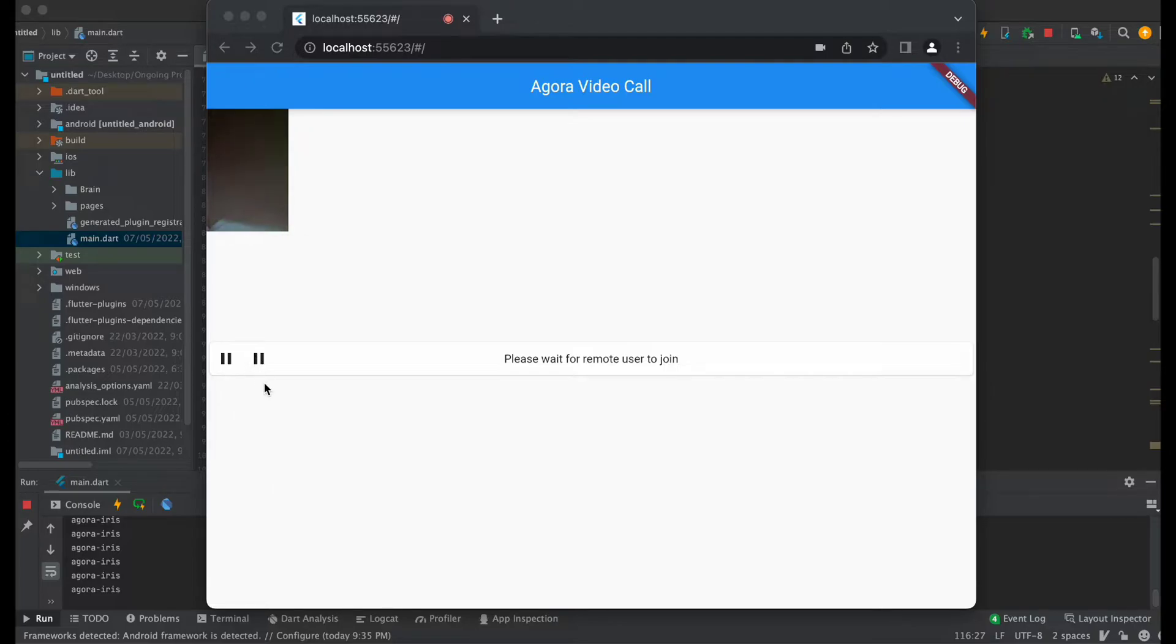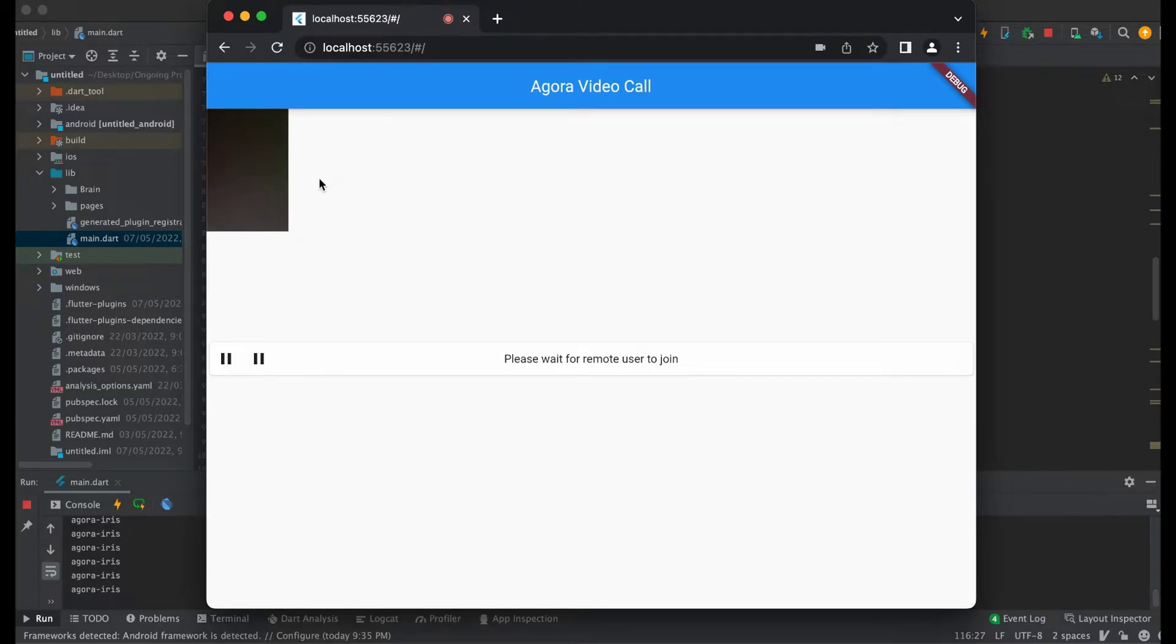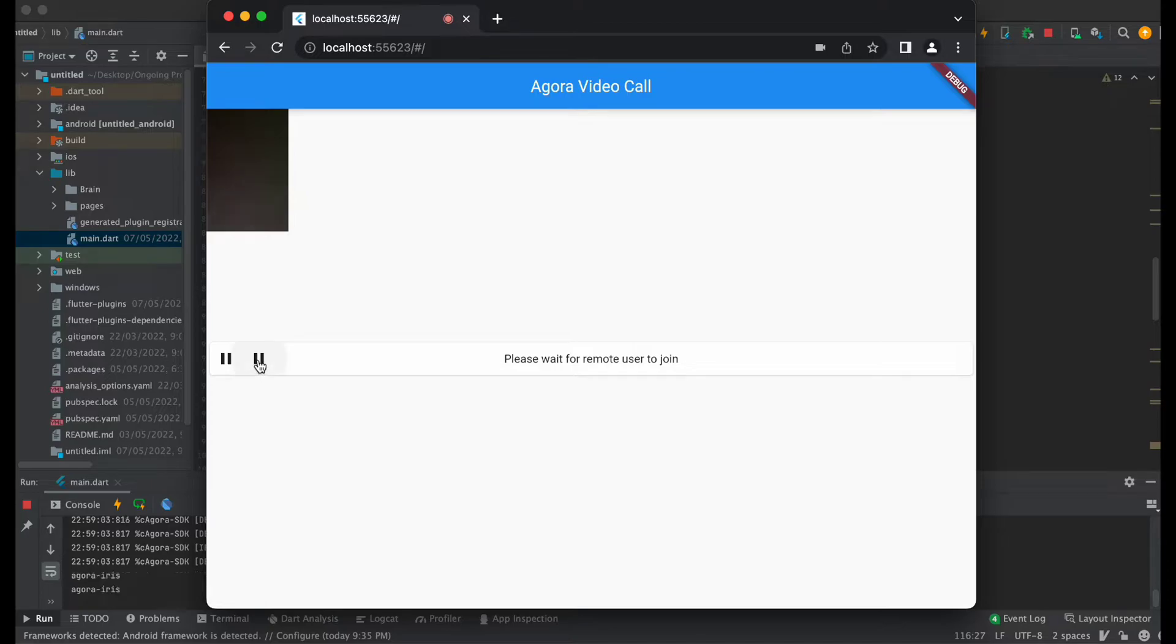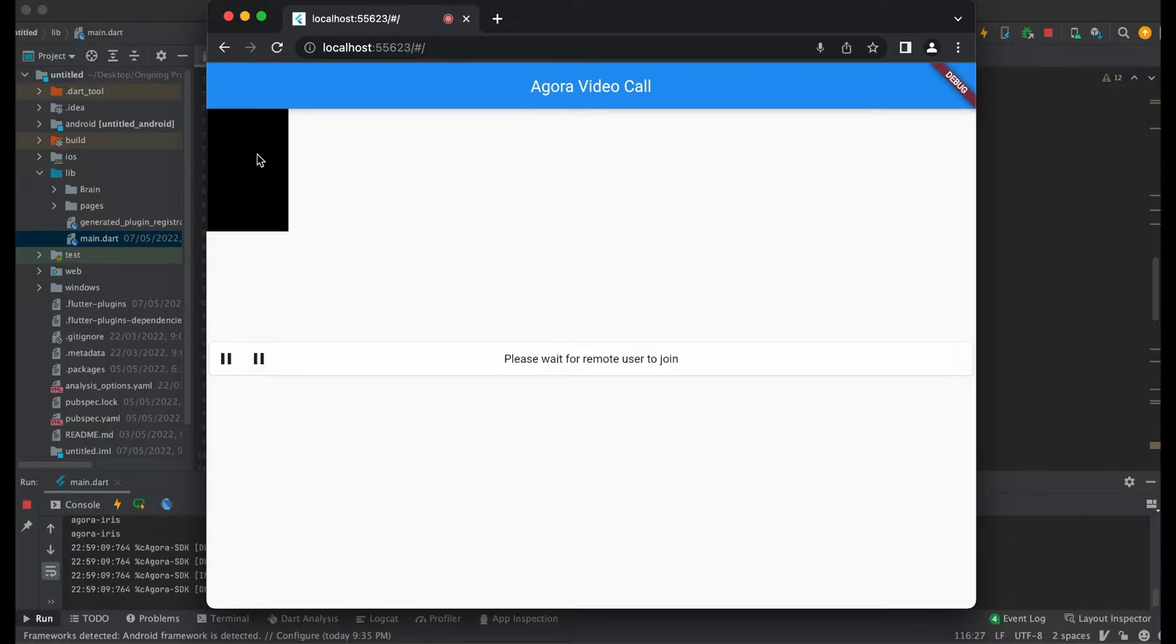If I click on this audio button it will mute the audio, and again if I press on this it will enable the audio. This is the video, and if I press this button it will disable the video, and if I again press this, this will enable that video.